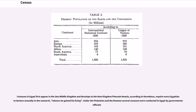Censuses in Egypt first appear in the late Middle Kingdom and develop in the New Kingdom. Pharaoh Amasis, according to Herodotus, required every Egyptian to declare annually to the Nomarch whence he gained his living. Under the Ptolemies and the Romans, several censuses were conducted in Egypt by government officials.